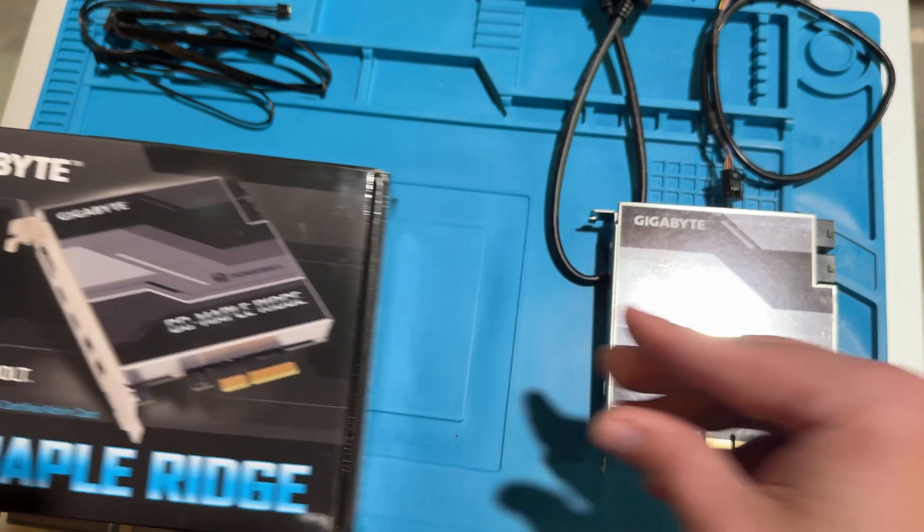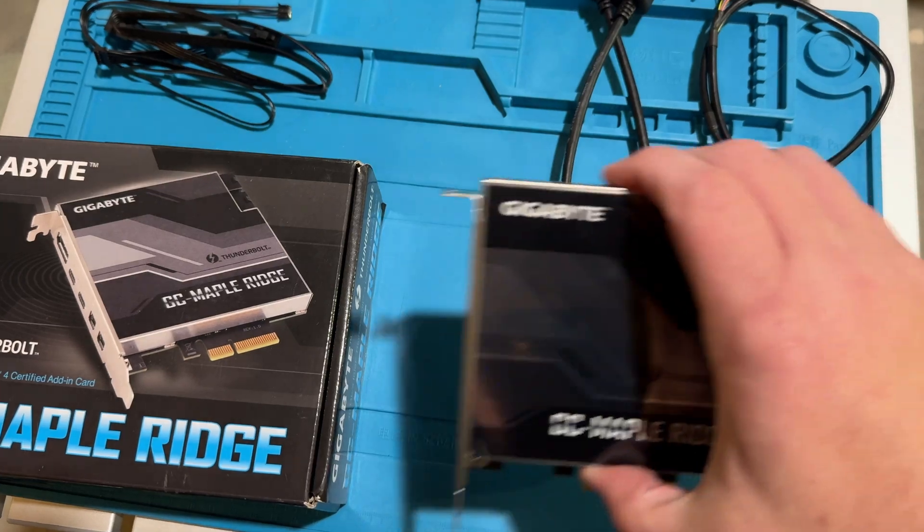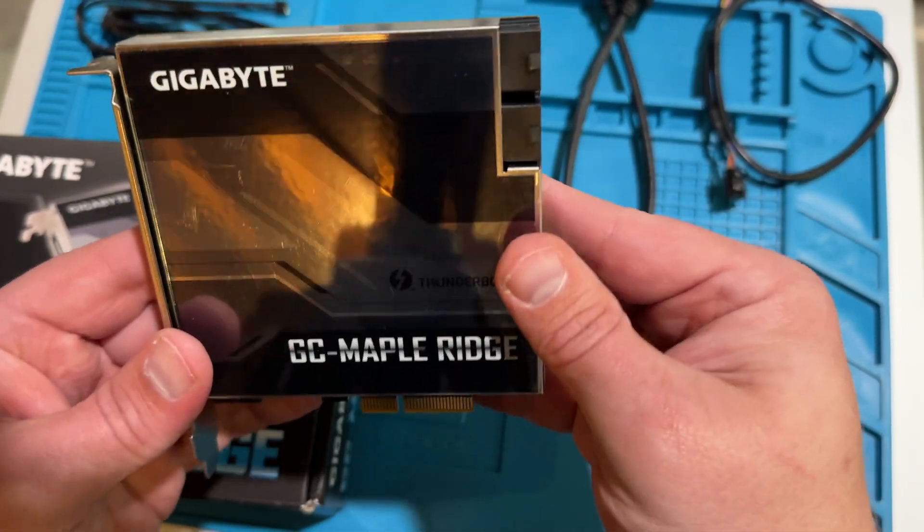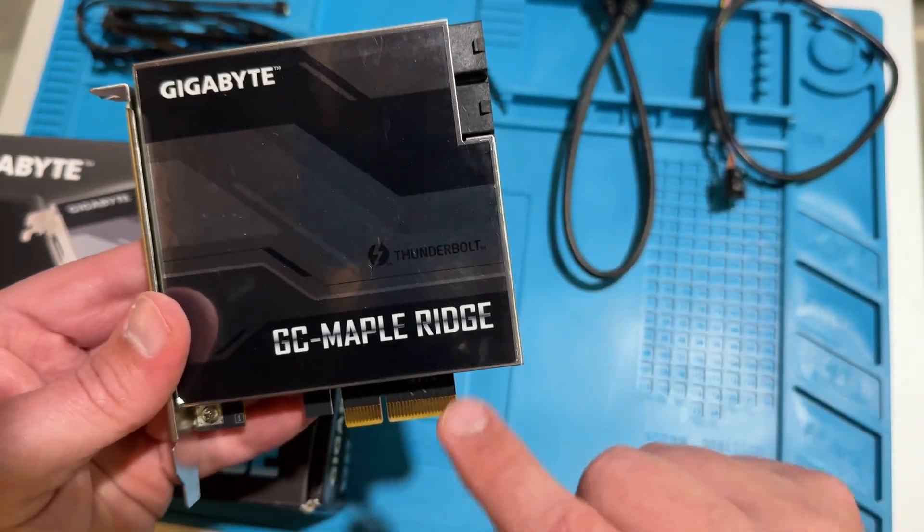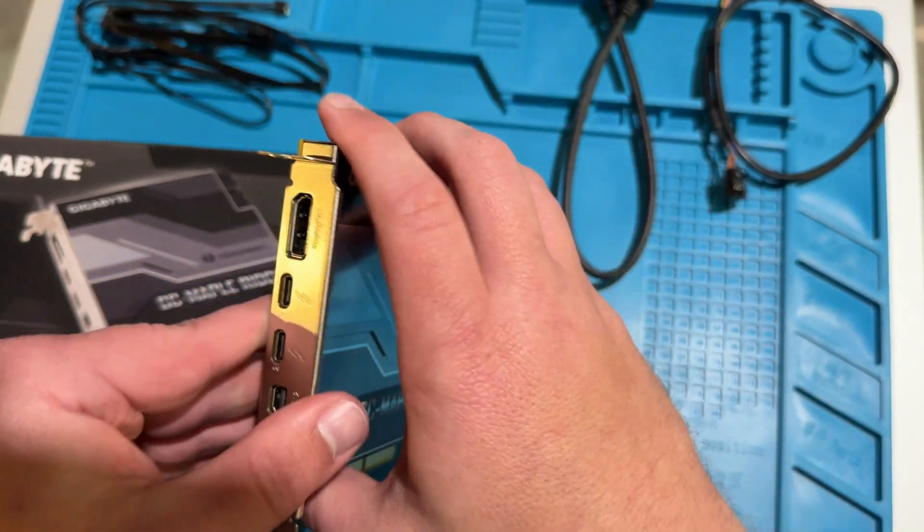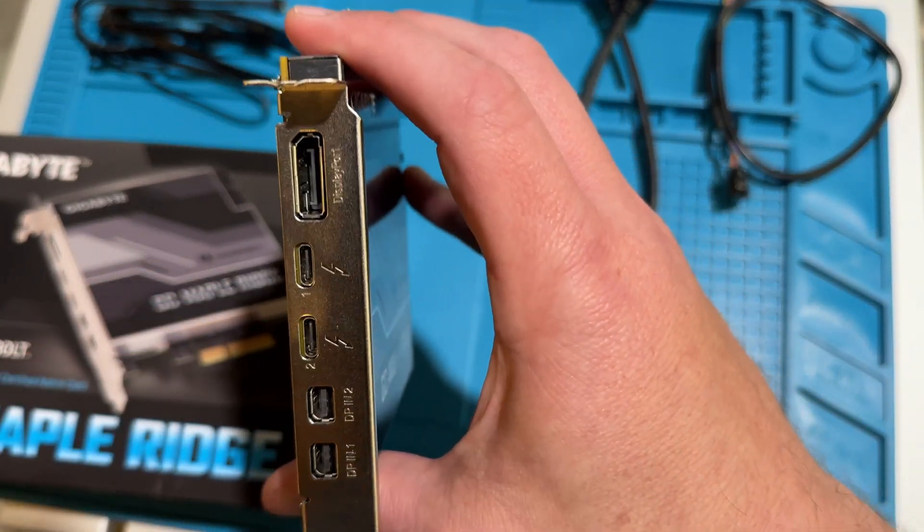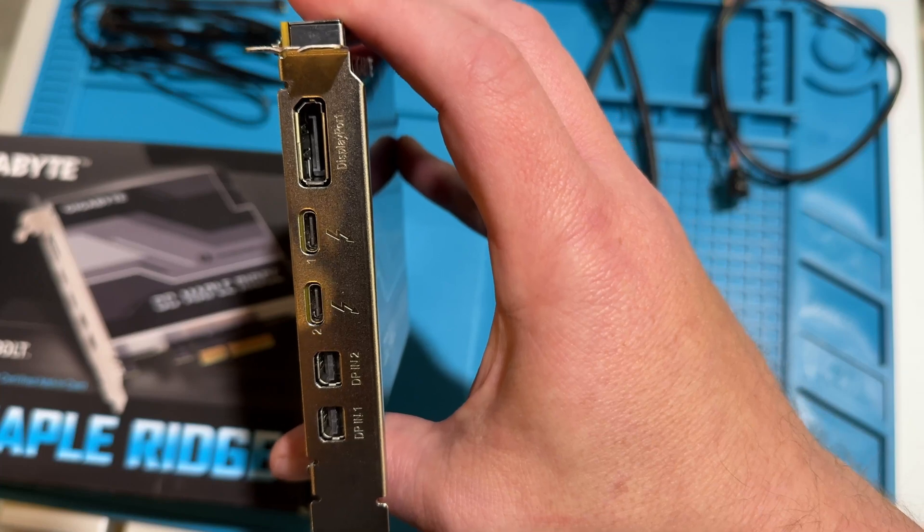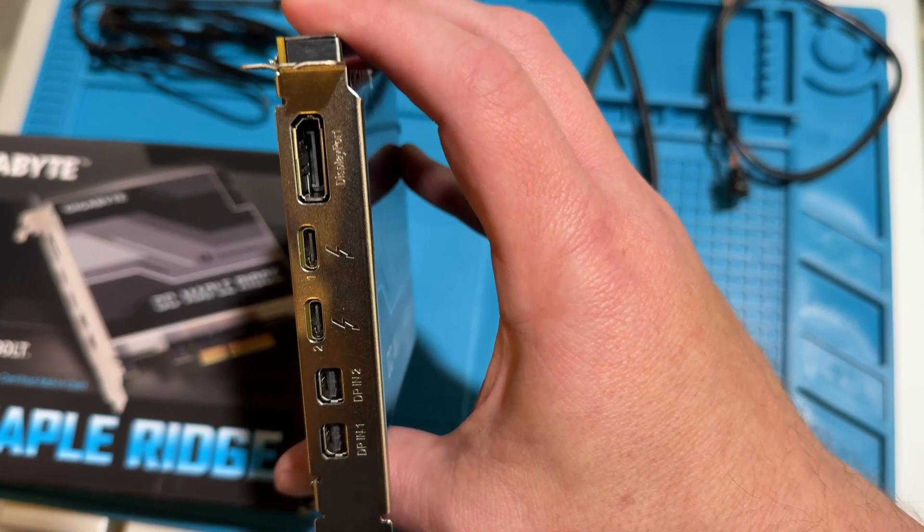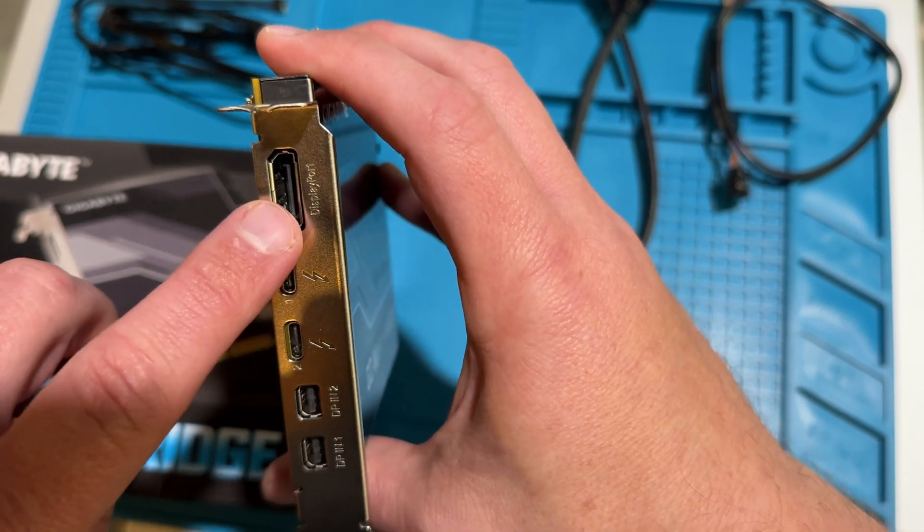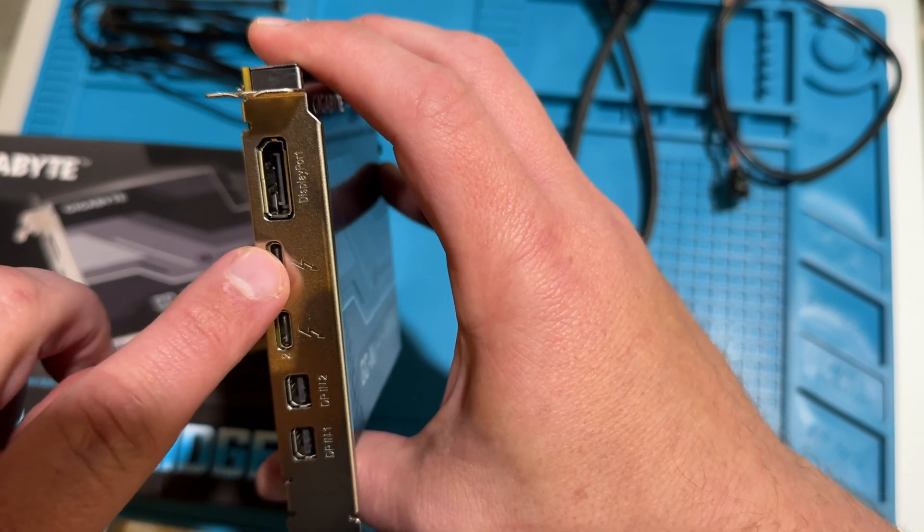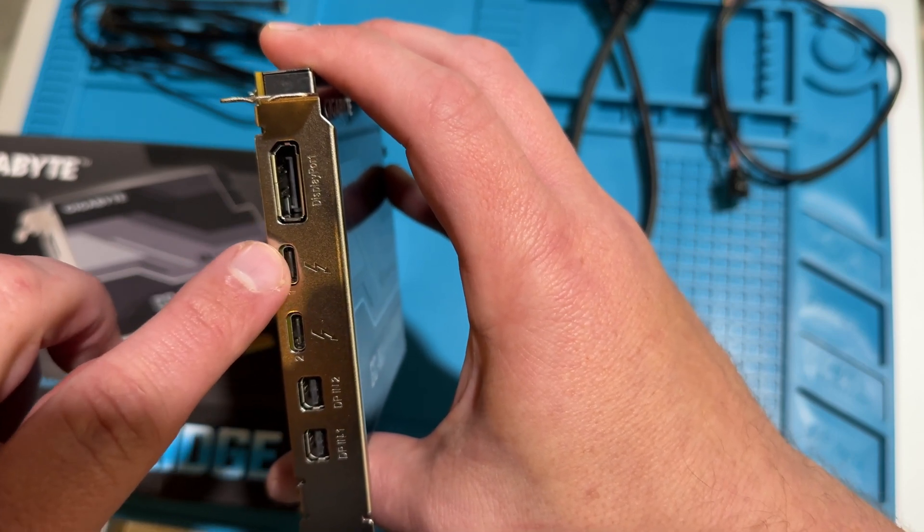Alright, so I went ahead and unpacked everything because there's nothing interesting about doing that, and this is the card itself. It's a PCIe 4.0 card and we have plenty of connections on the back for various things. This one is for DisplayPort, which I will not be using, and the ones I am interested in are right here.